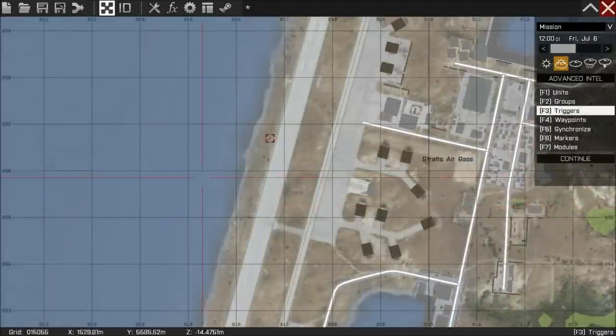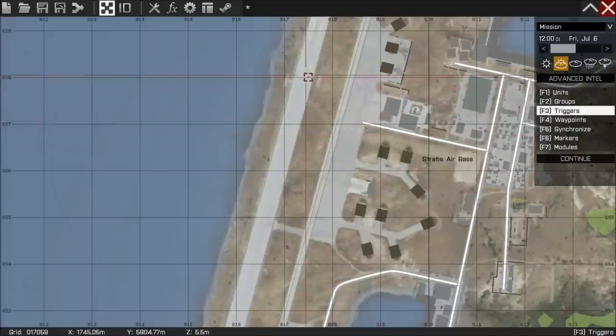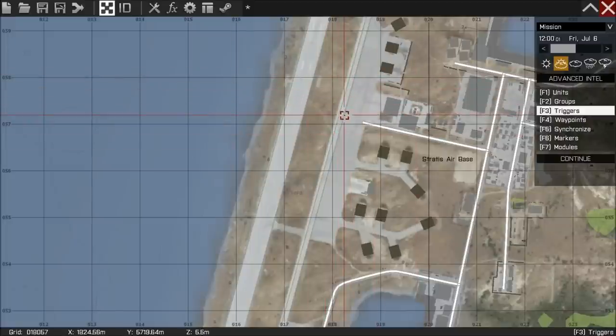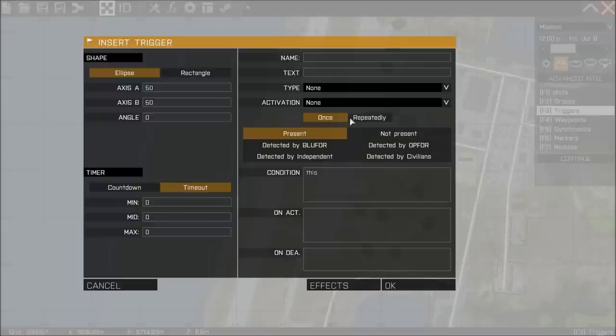Okay, let's begin. The first thing we're going to do is place a trigger on the map. And we can do this by pressing F3 and then double-clicking where we'd like the trigger to appear.